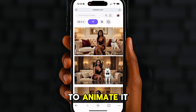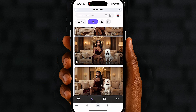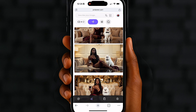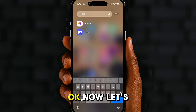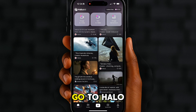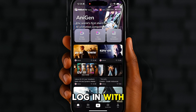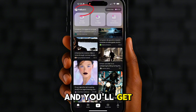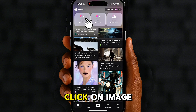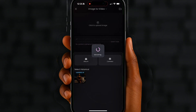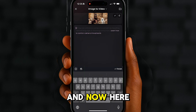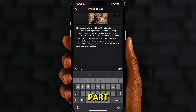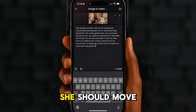Step two: animate with Halo AI. Now let's bring her to life. Go to haloo.ai, log in with your Google account and you'll get free credits every day. Click on Image to Video, upload the image we just created, and now here comes the magic part — let's describe how she should move.